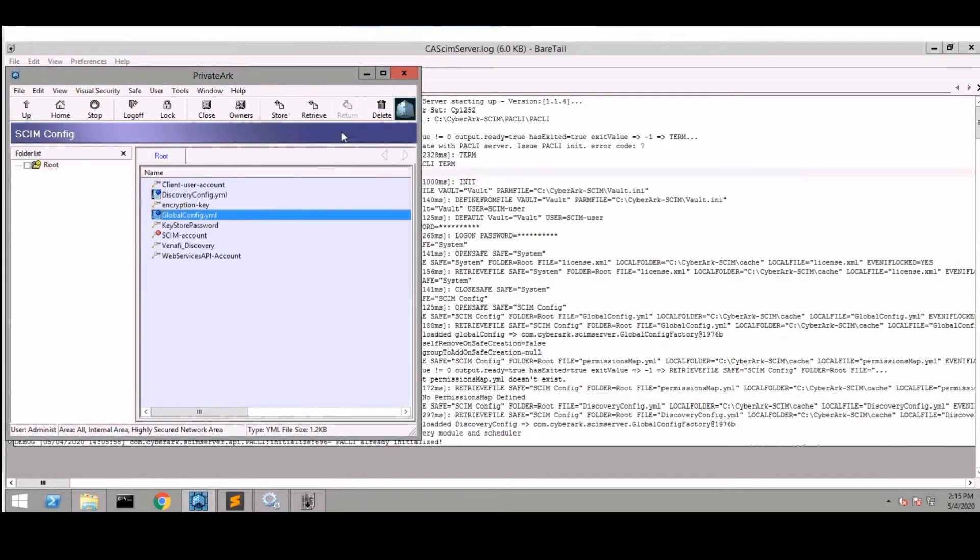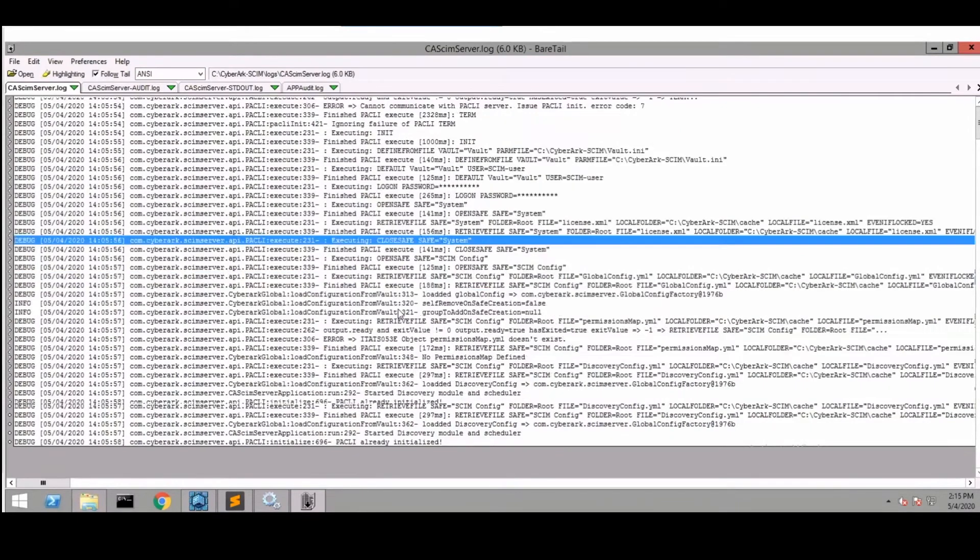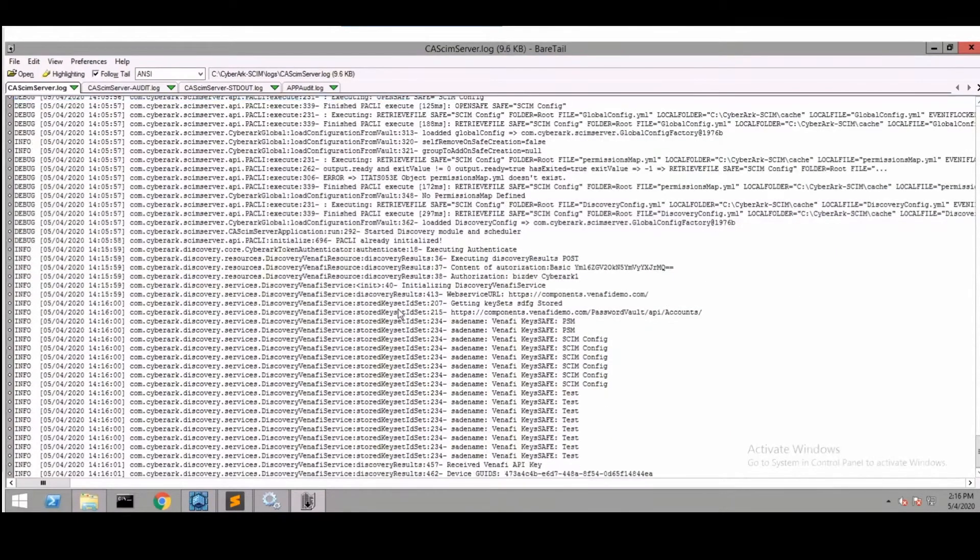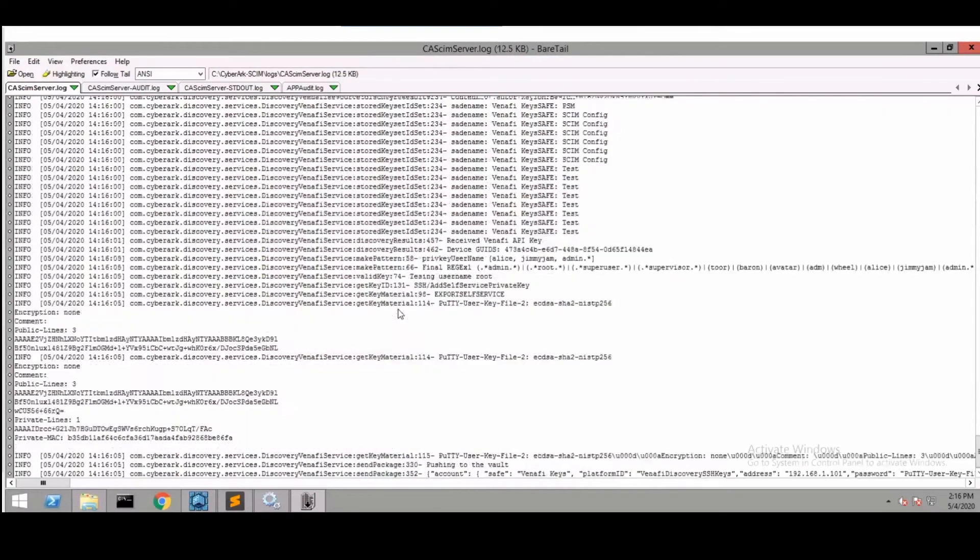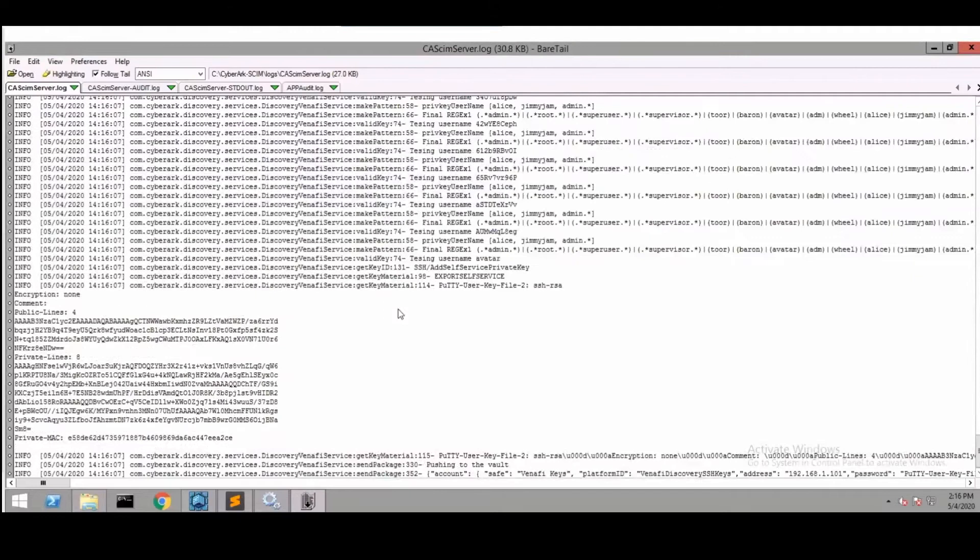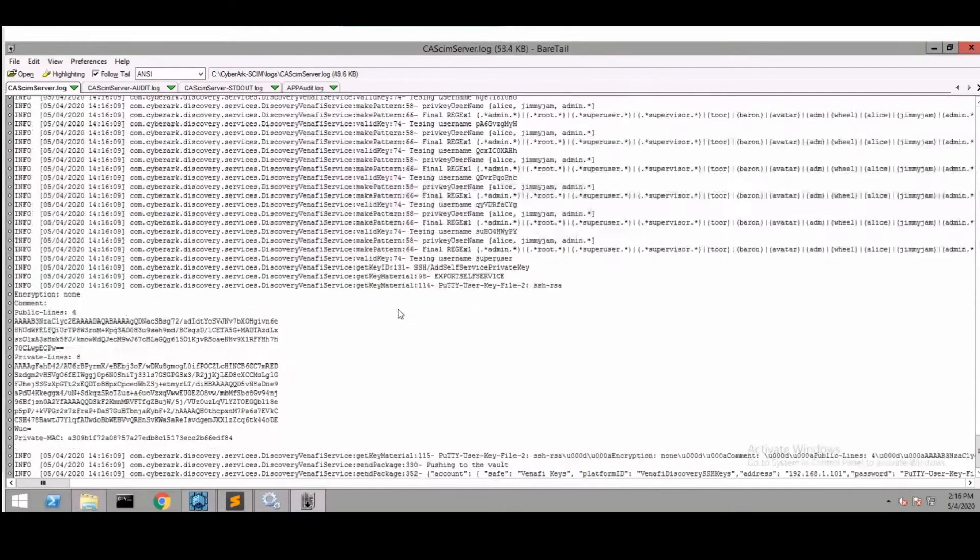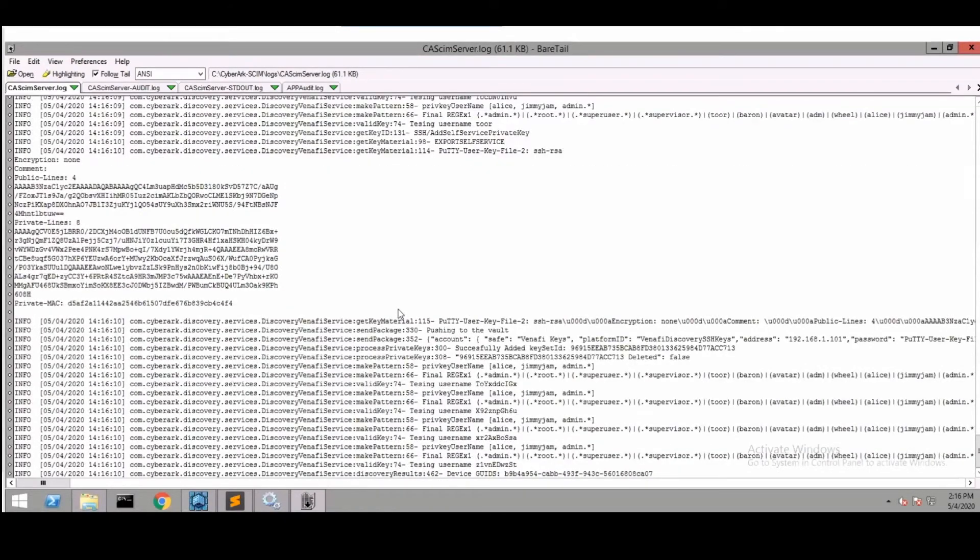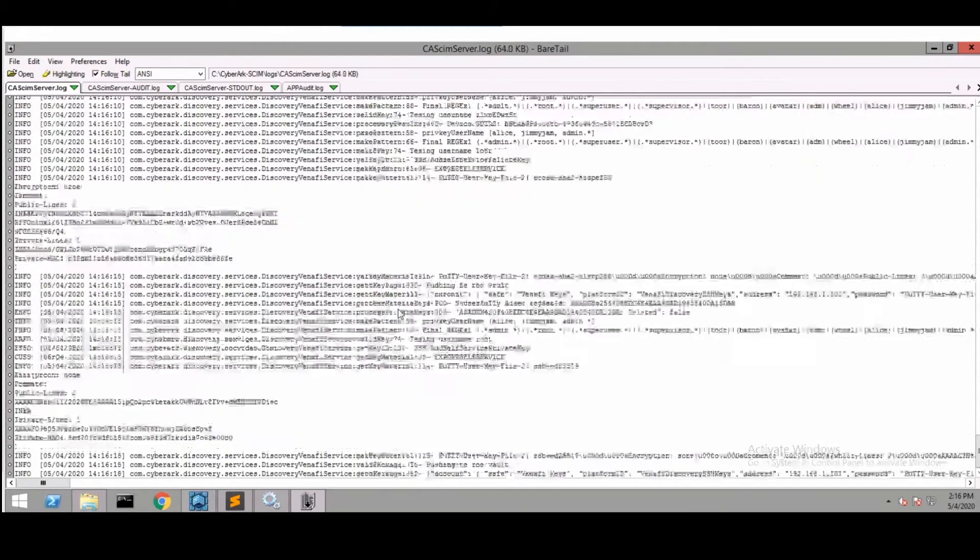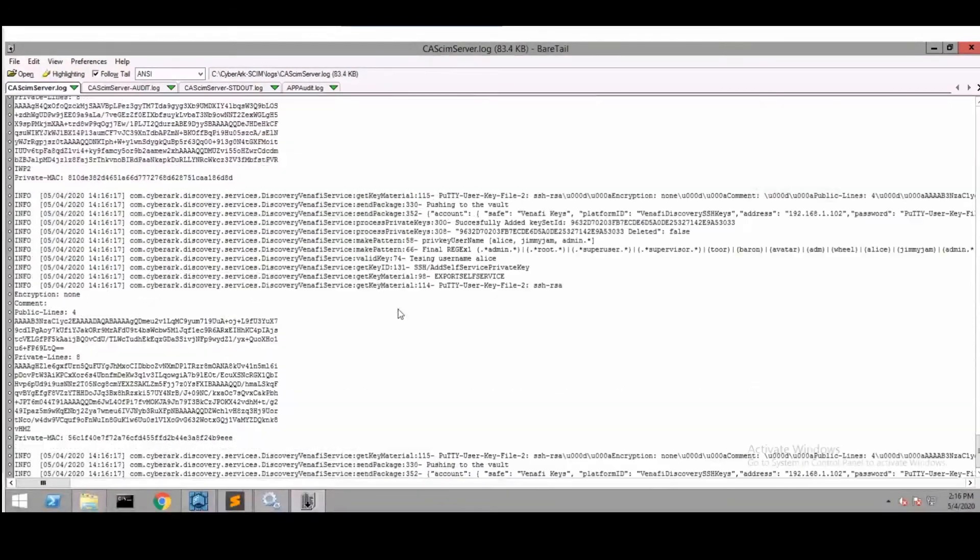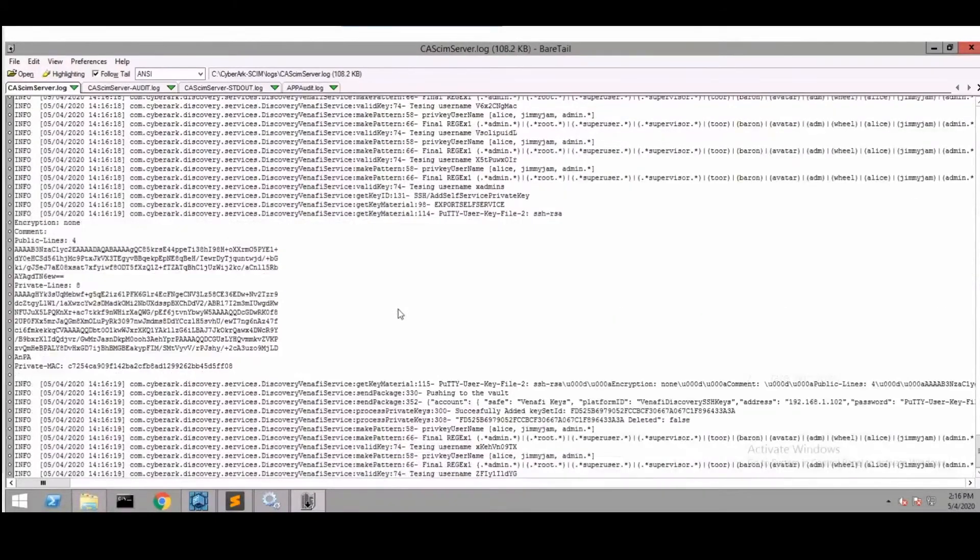Once that's been configured, if we go and take a look at the logs we can see that the discovery job is running and the results returned from Venify will be parsed through in the discovery module and identified. We do see the sensitive material in the logs for this example, but it's really just for the purposes of this demo and won't be present in a live production environment. These keys are being identified and provisioned into the CyberArk vault.